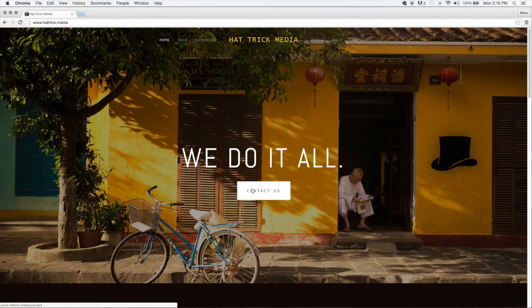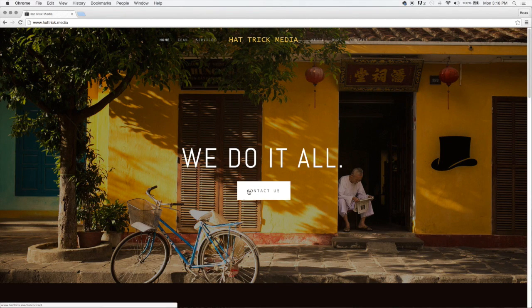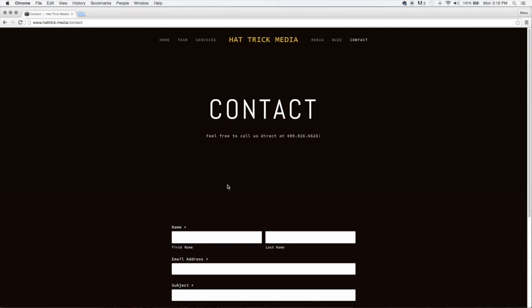Here at Hattrick Media, we do it all. Everything from the ground up. Contact us if you want to know more. Just go to our website and fill out the simple form.